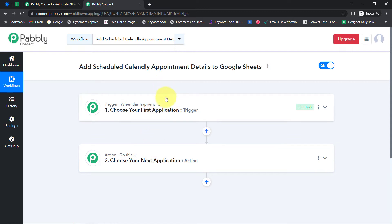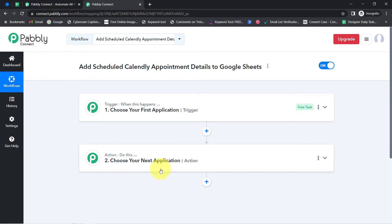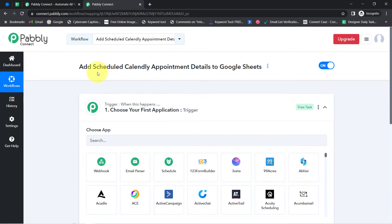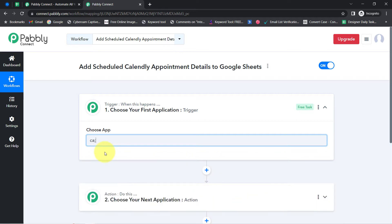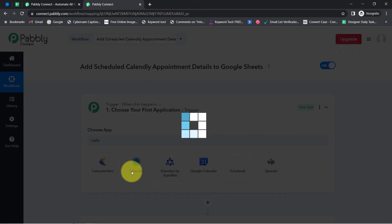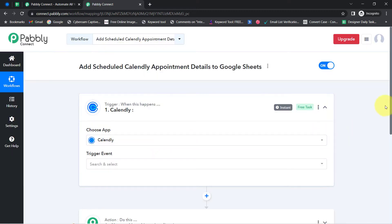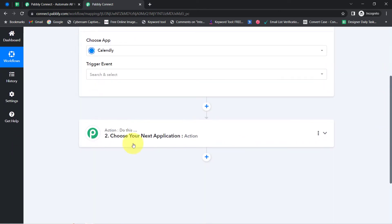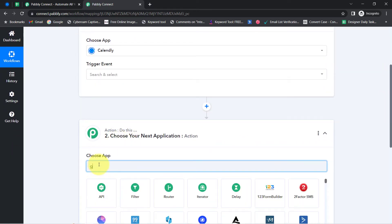We need to always select the application in which we are building an automation. For example, let's say whenever a sale happens in a payment gateway application, then automatically send an email via Gmail to your customer. And according to our use case, whenever any new appointment is scheduled in Calendly, then automatically collect those details in Google Sheets.